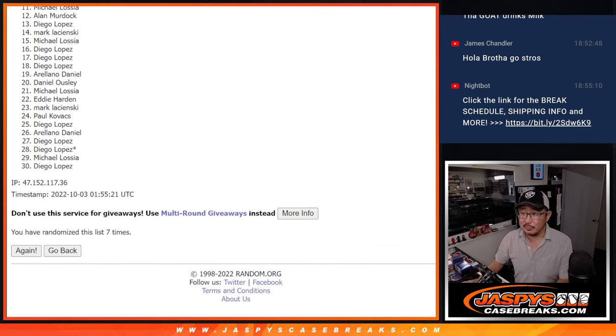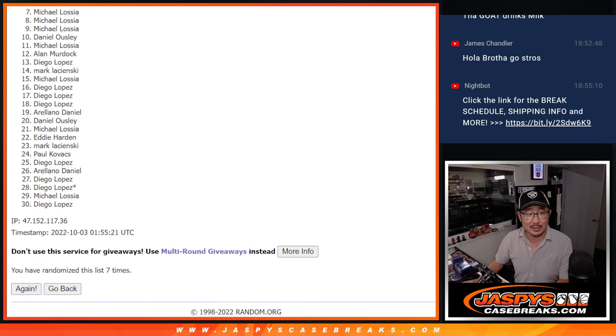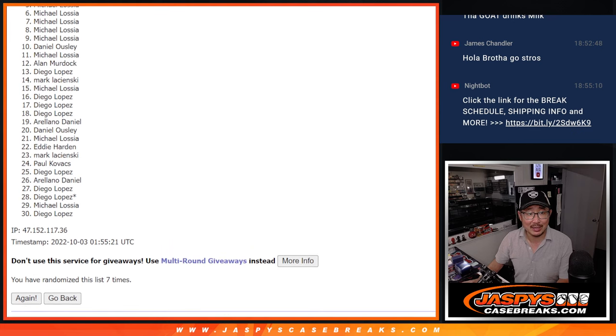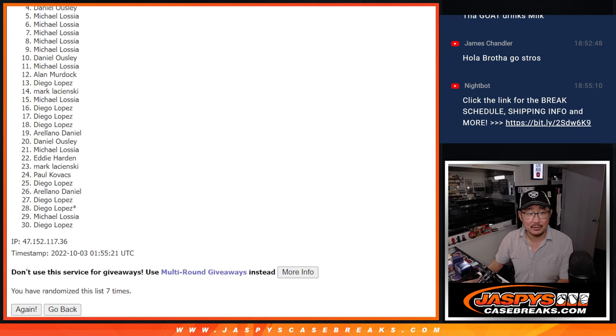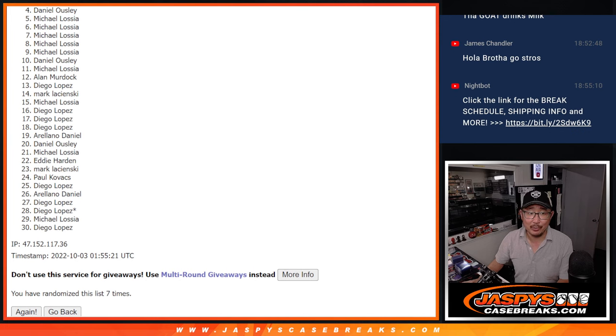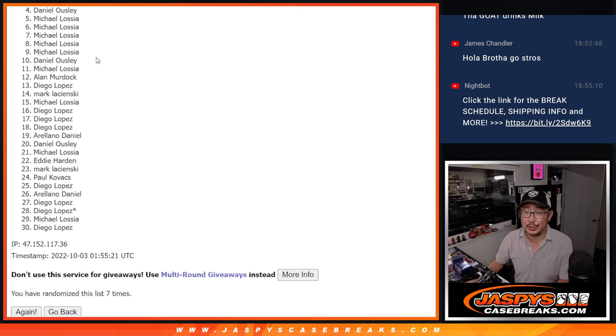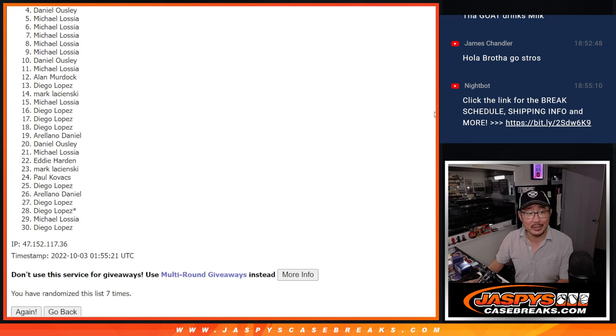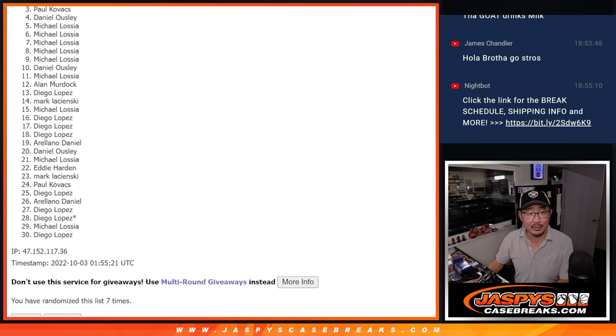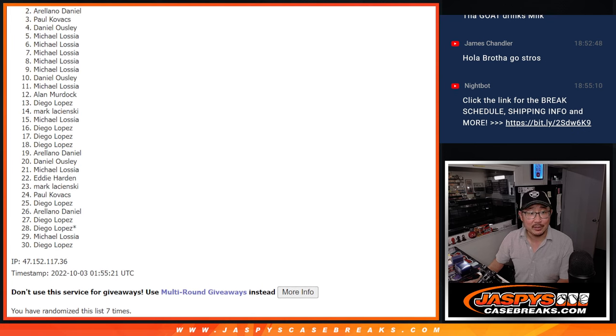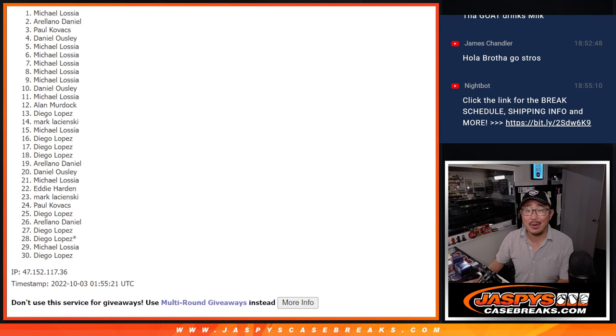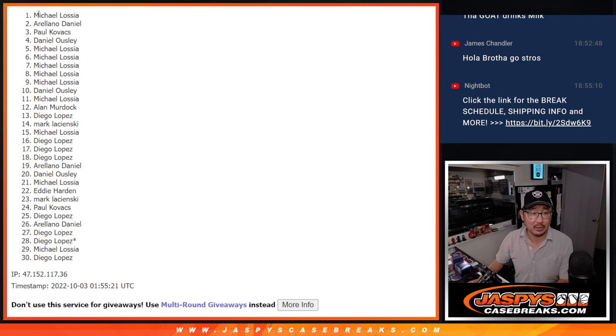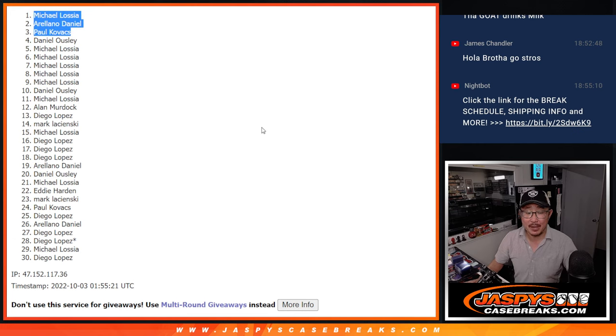So from spot four through 30, that's going to be sad times. Dano, saddest of all. Very close, but no cigar. I appreciate you trying, man. Thank you. But only the top three can be happy. You'll be going into that next round, the random number block round. Paul is happy. So is Arellano Daniel and Michael Lossia. Congrats to the top three. Thanks, everyone else, for giving this a shot.